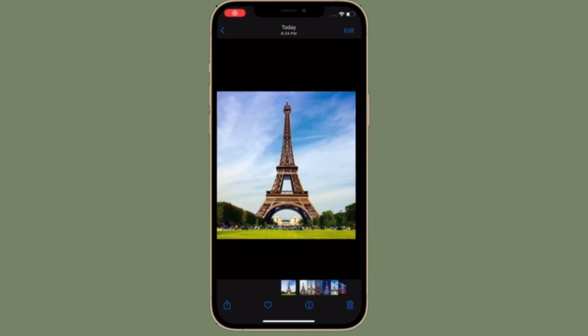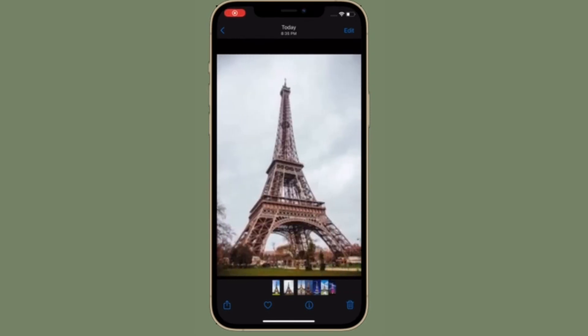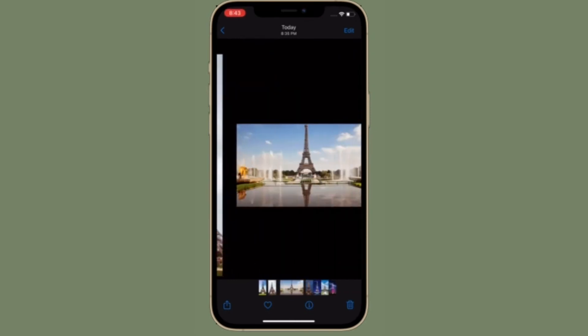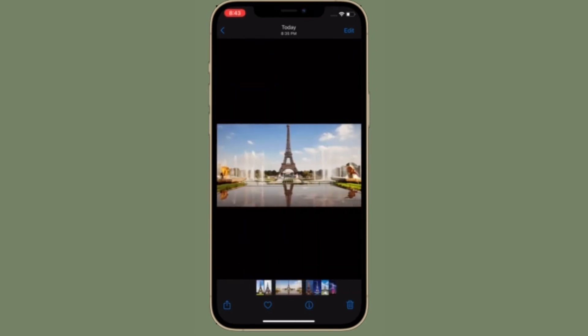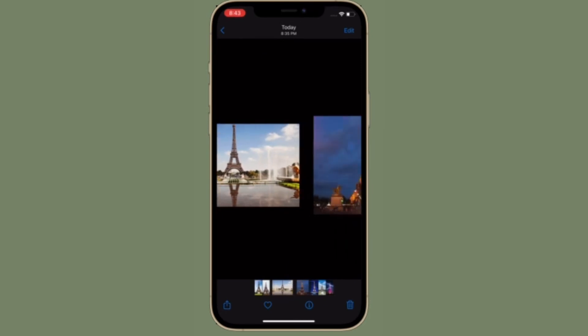So that's the way you can correct errors in the Photos People album in iOS 15 and iPadOS 15 or later on your iPhone and iPad.